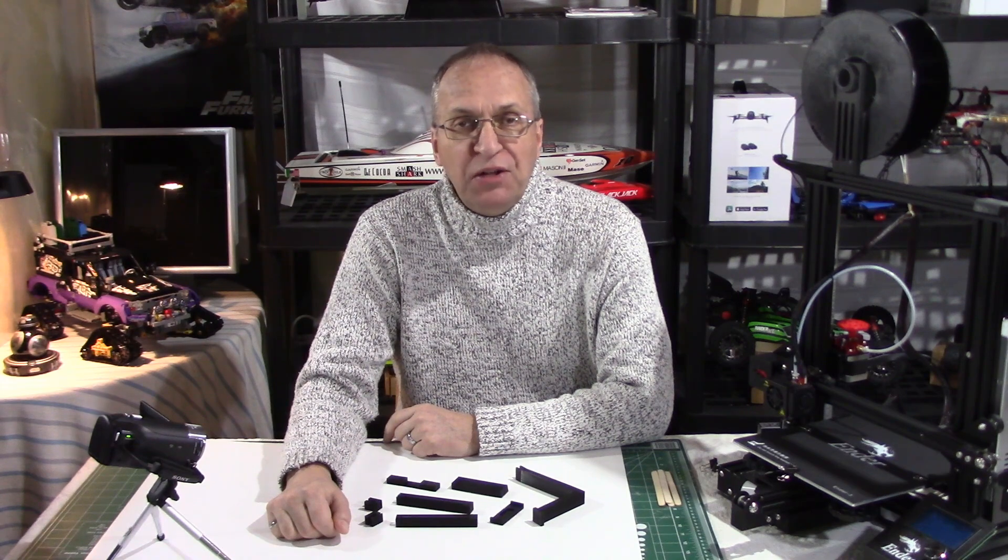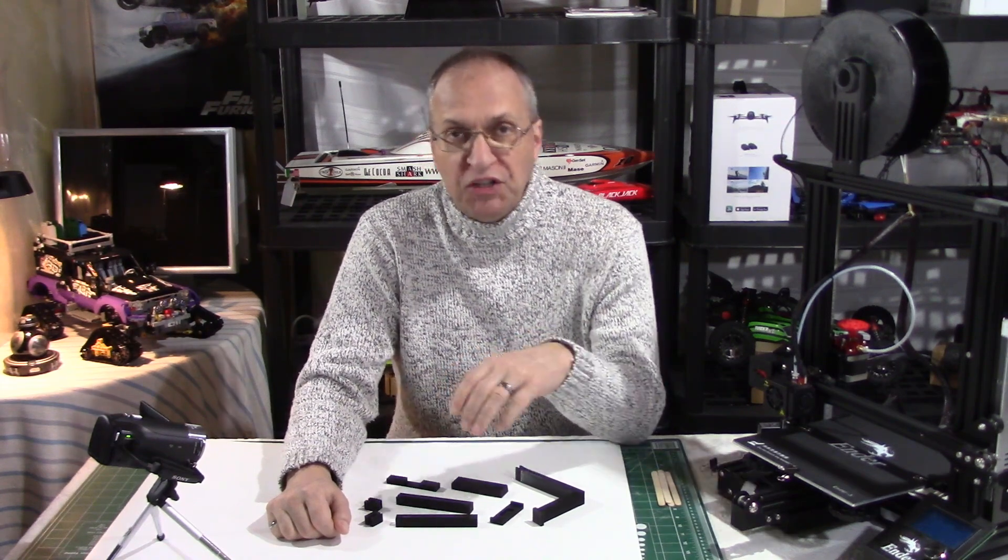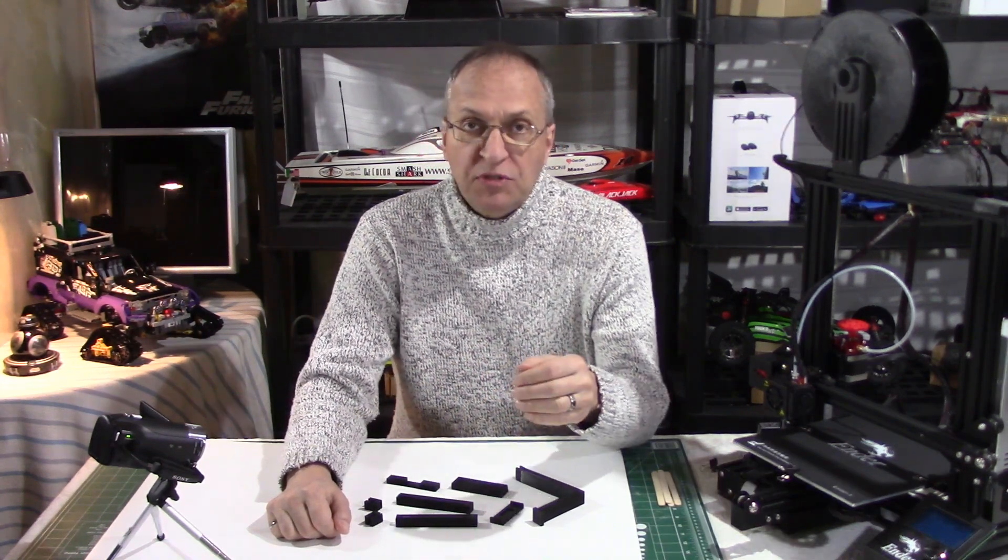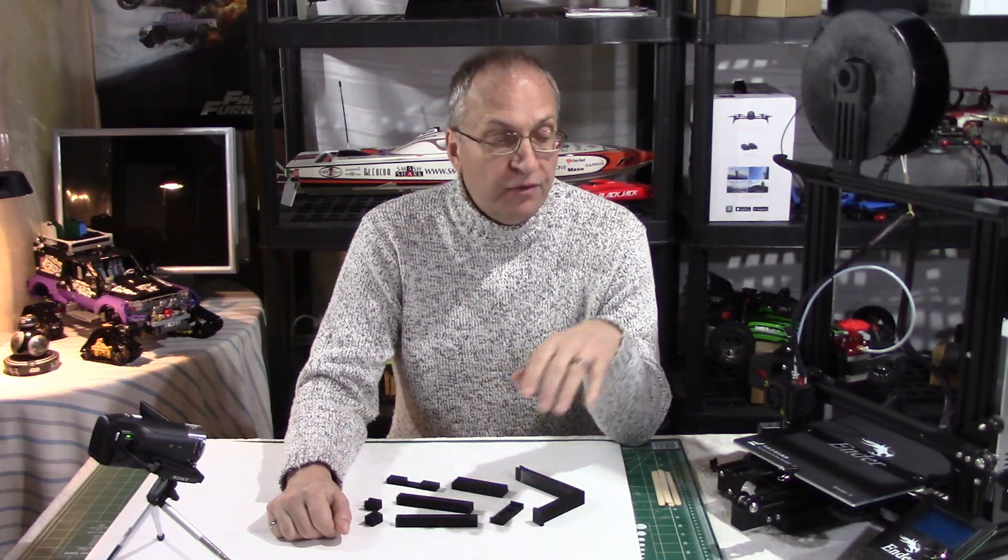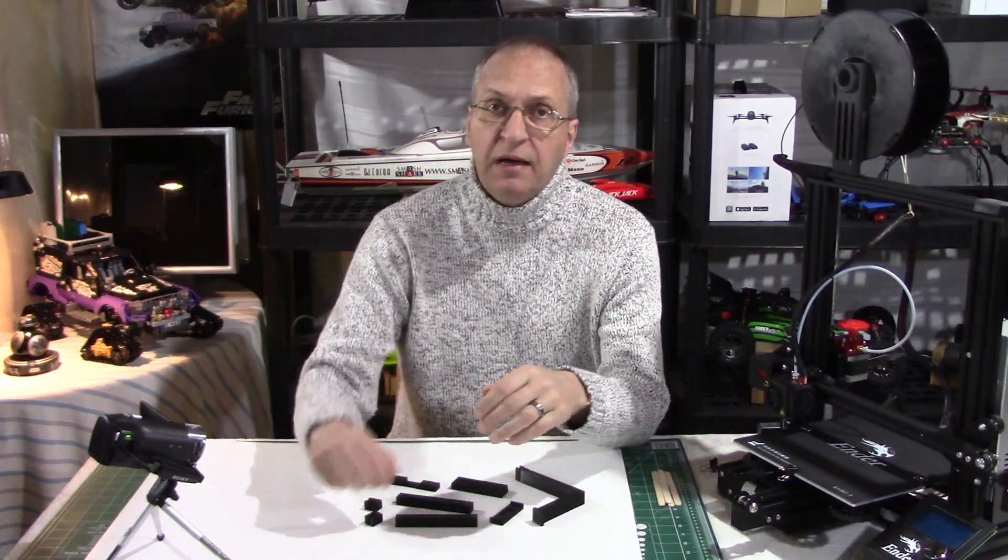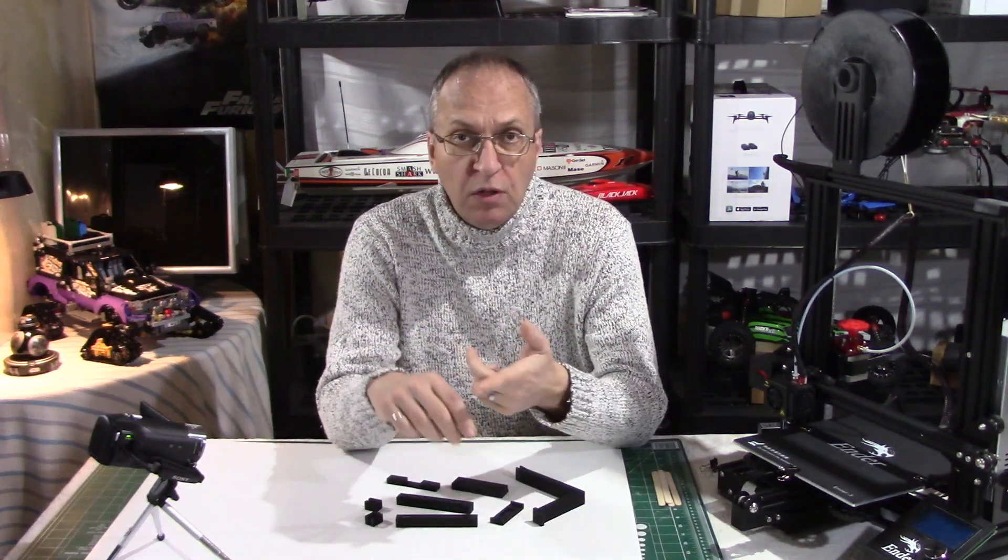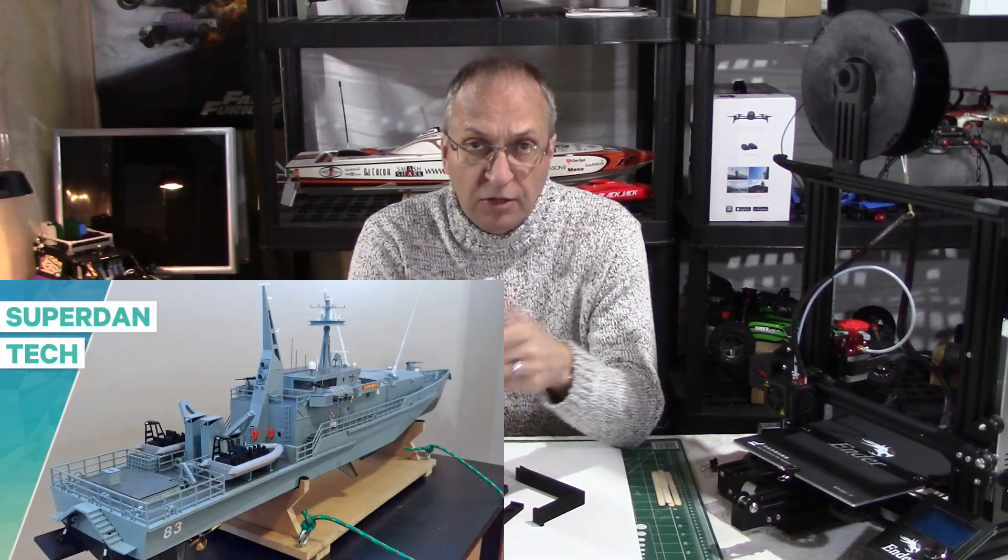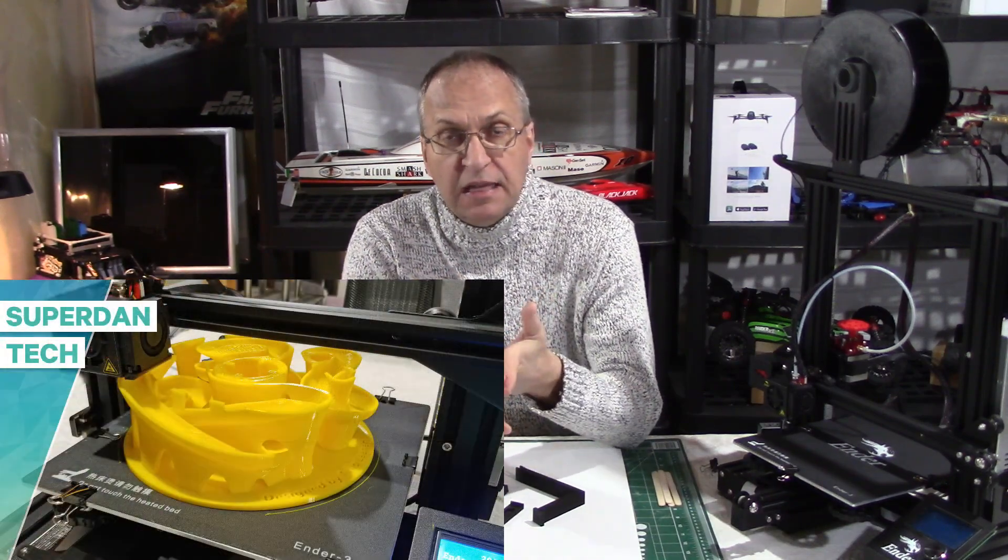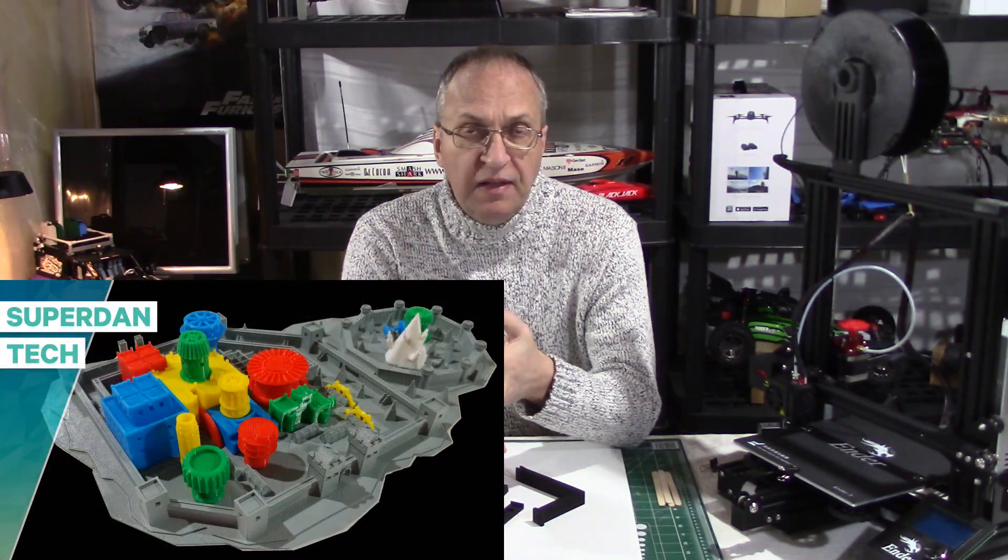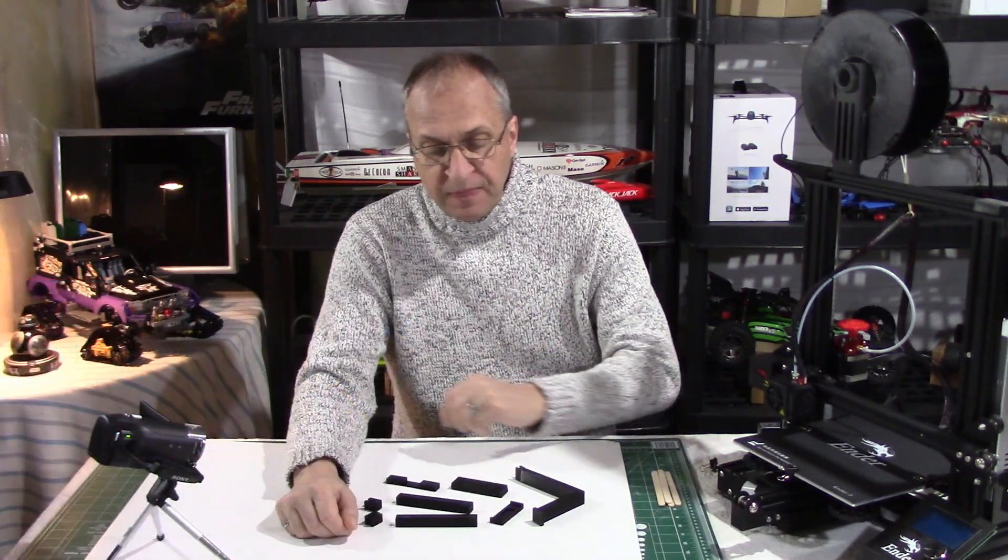If you follow my channel, you know that recently I posted a few videos on 3D printing projects like my remote control Armidale Australian ship, an amazing marble machine, and Game of Thrones Winterfell, just to name these three.